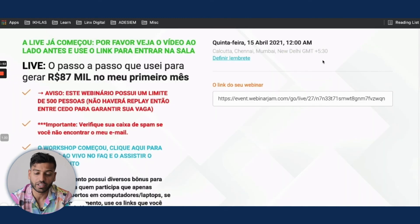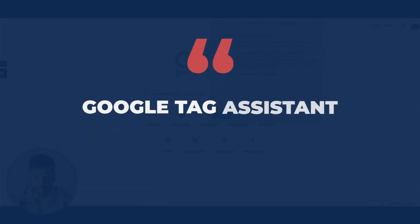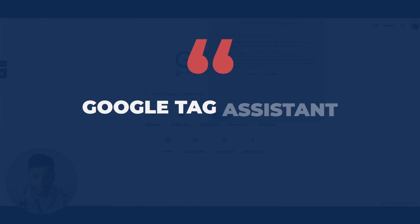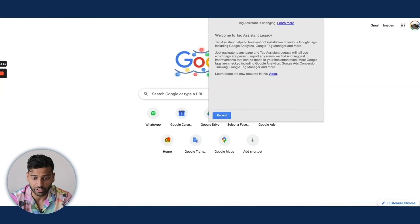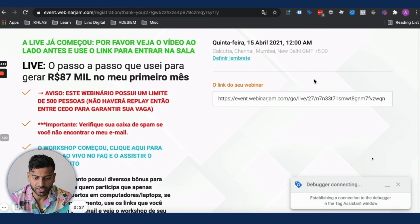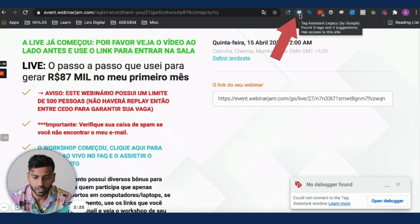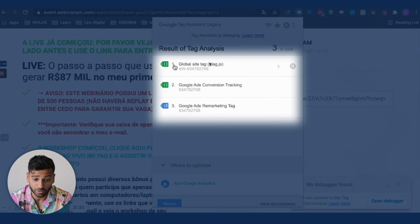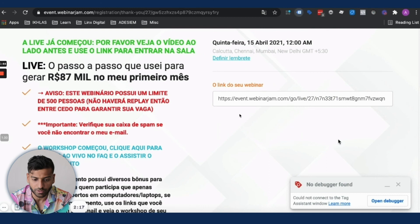At this point, install the Chrome extension called Google Tag Assistant. It allows you to check whether your tags were implemented correctly. Once installed, click it on your thank-you page and you'll be able to see that the Global Site Tag is set up and your Google Ads Conversion Tracking is active.